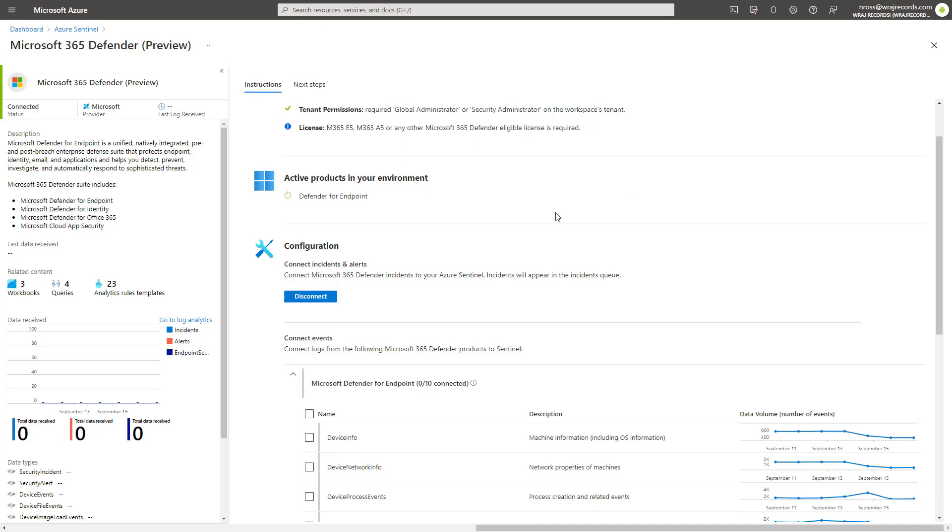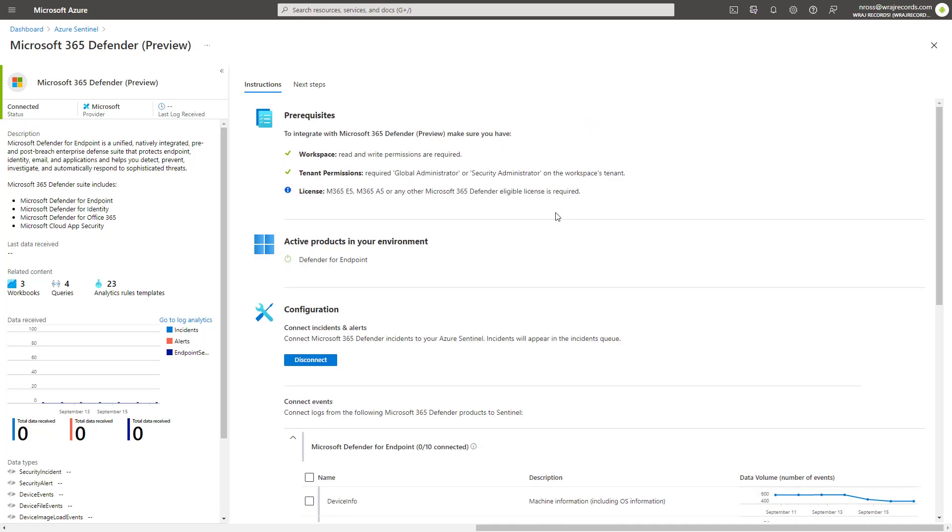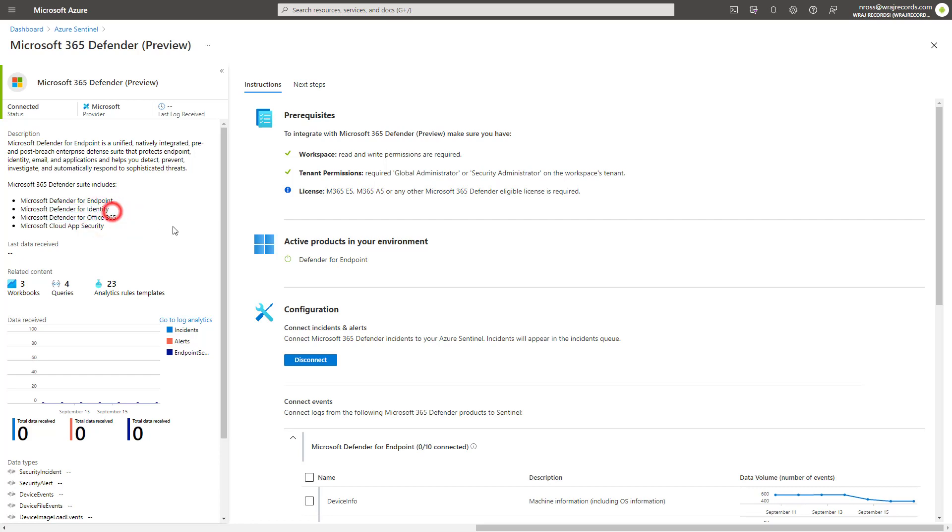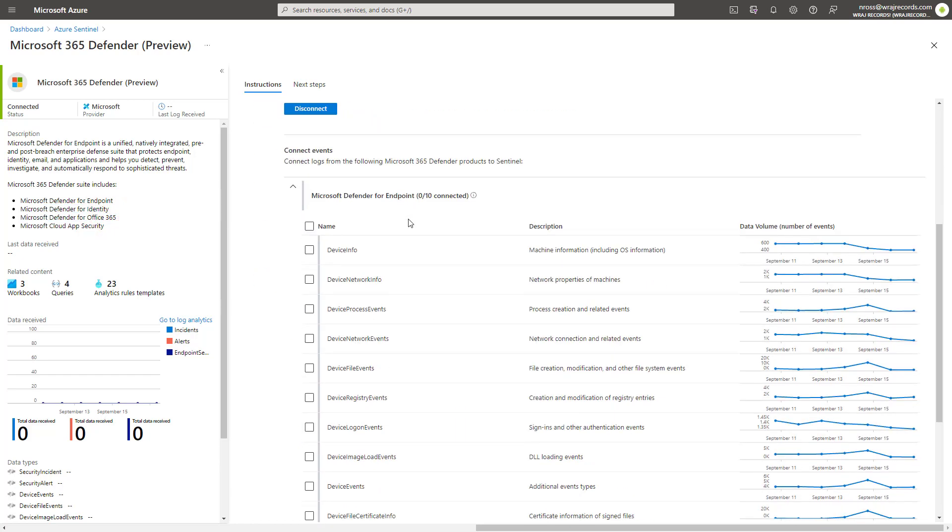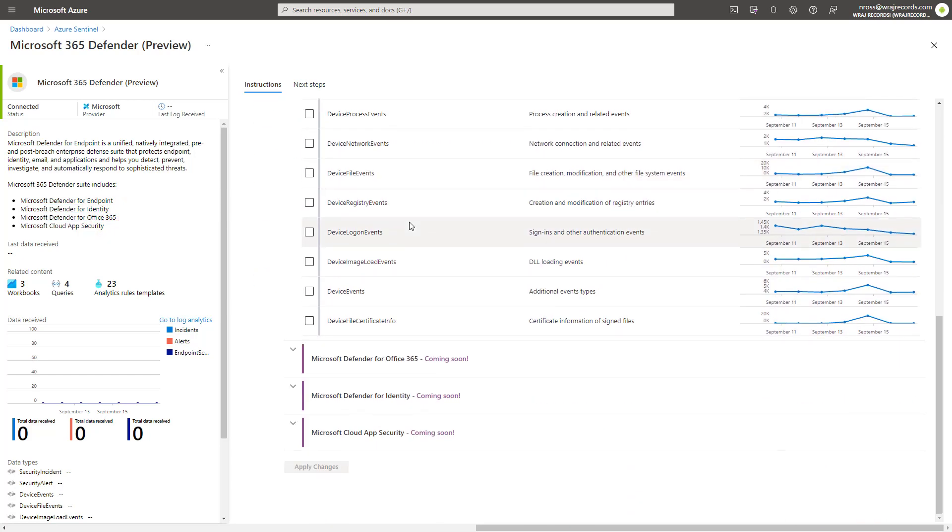This is going to activate all of the sub-products as well, such as endpoint, identity, Office 365, and security. So by turning this on, you do not have to subsequently go and turn on these other connectors as well. That's not a hard requirement here.